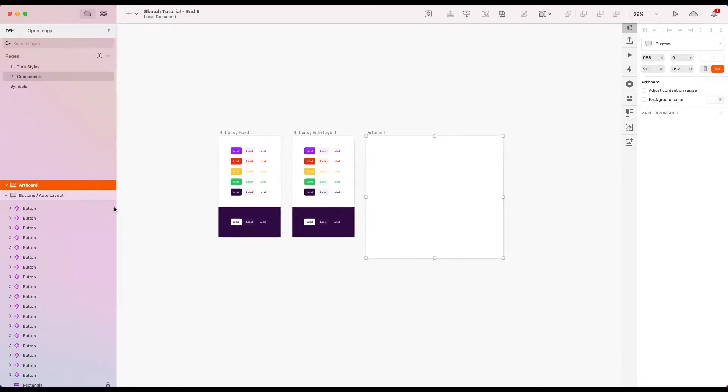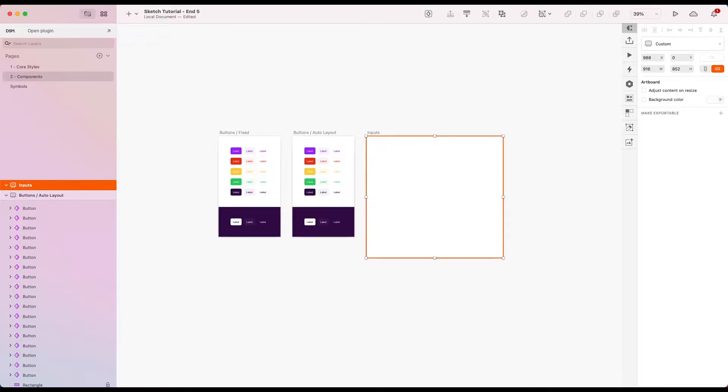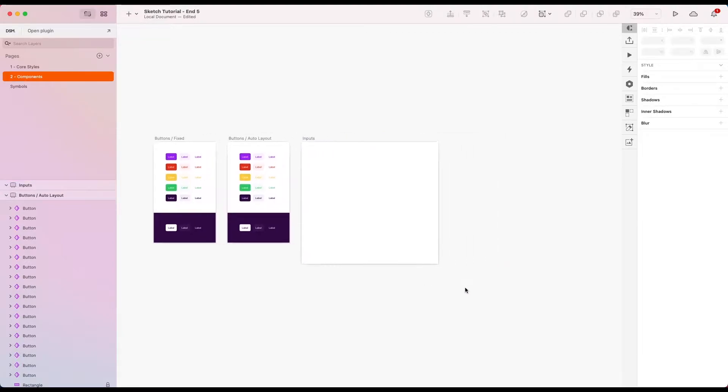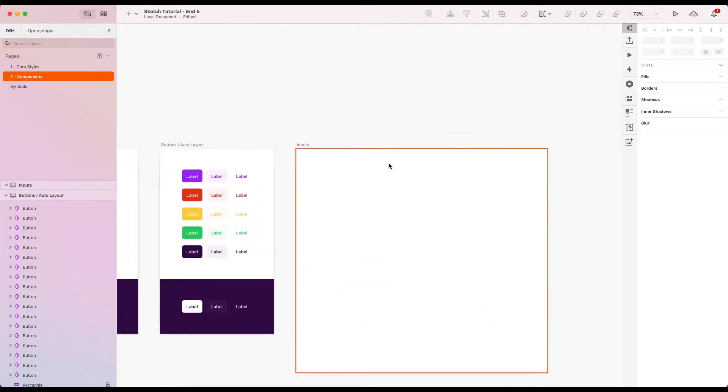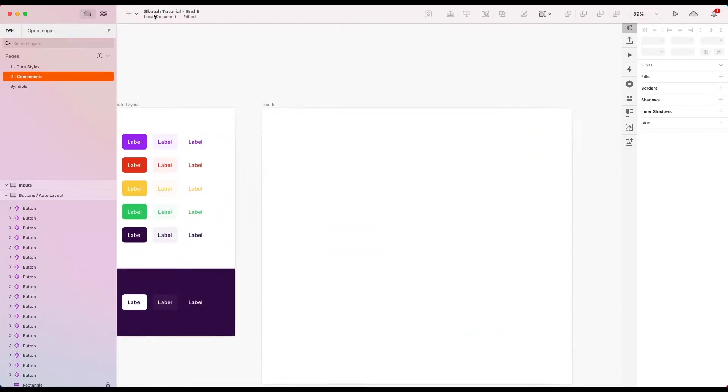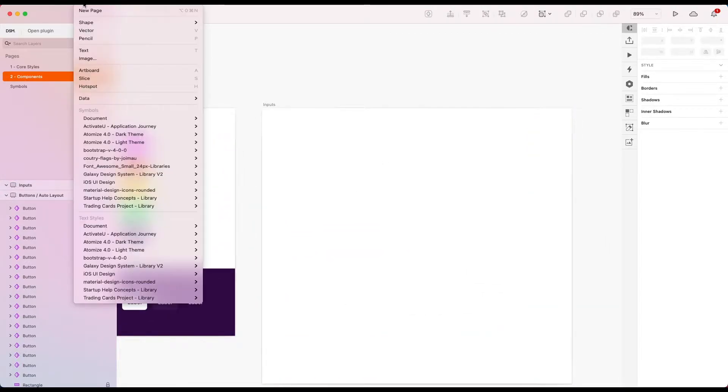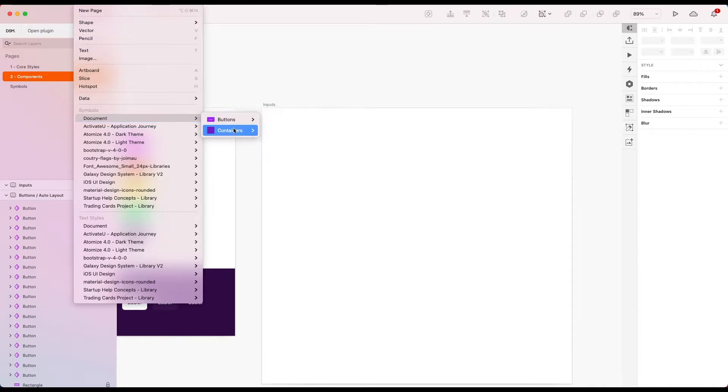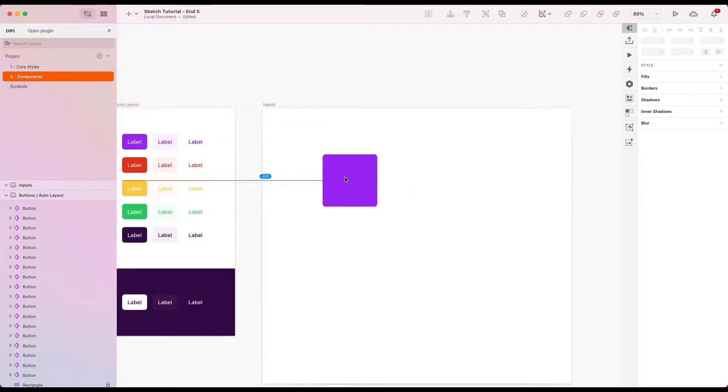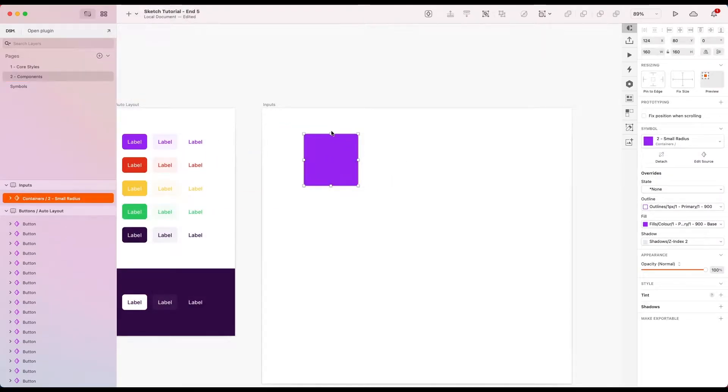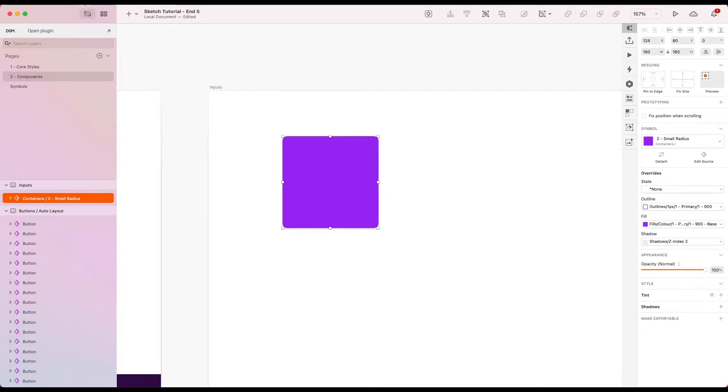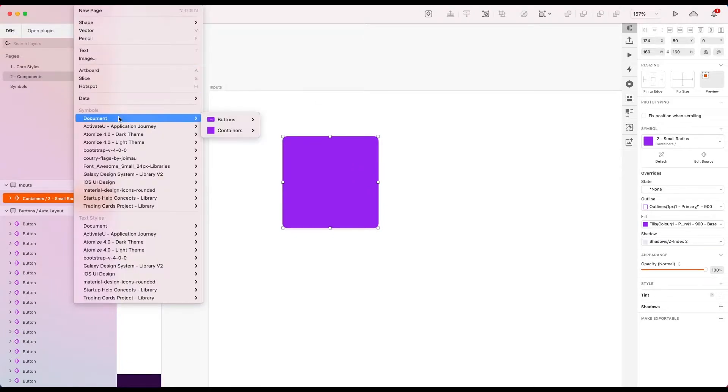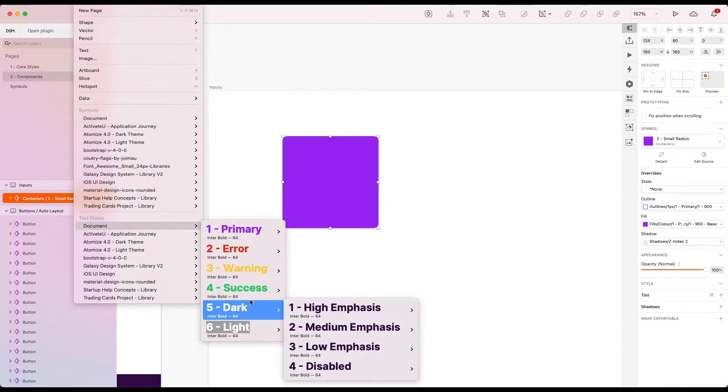Let's call this the inputs. Okay, let's pull in a container. I'm going to pull in small radius, again same as our buttons, and I'm going to lump on top a regular sized piece of text.